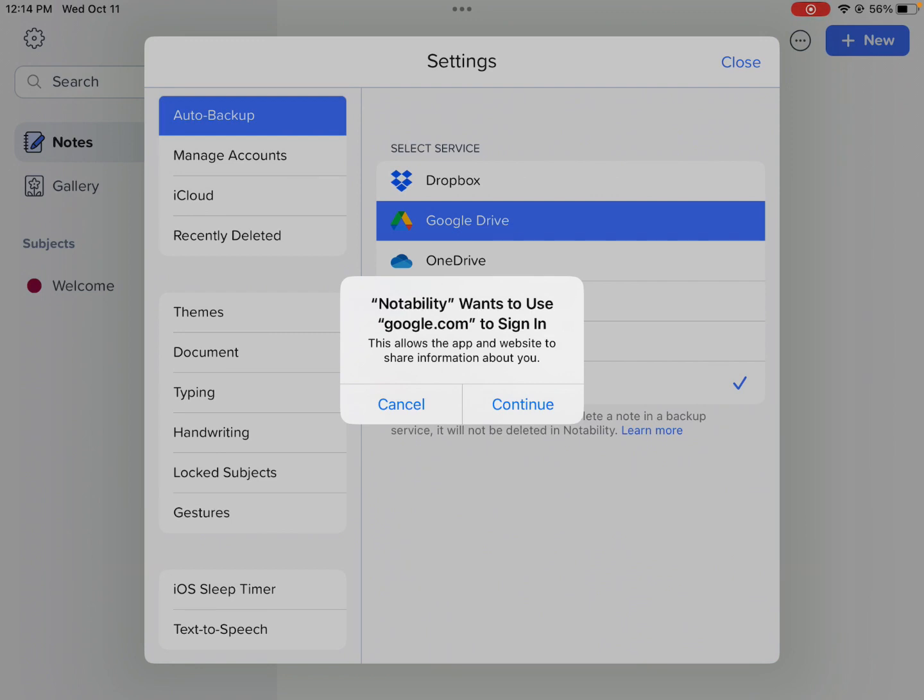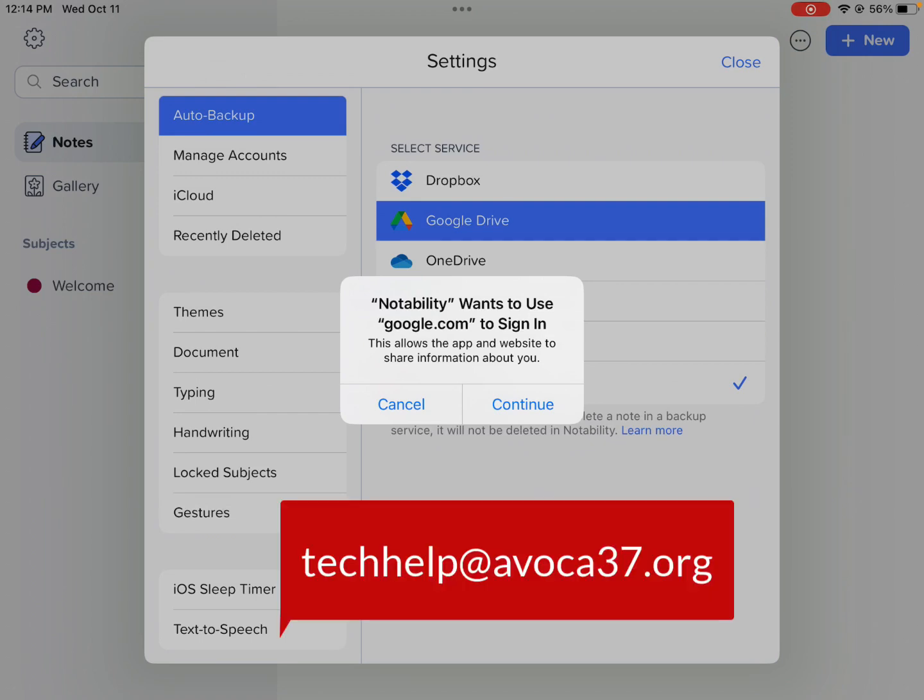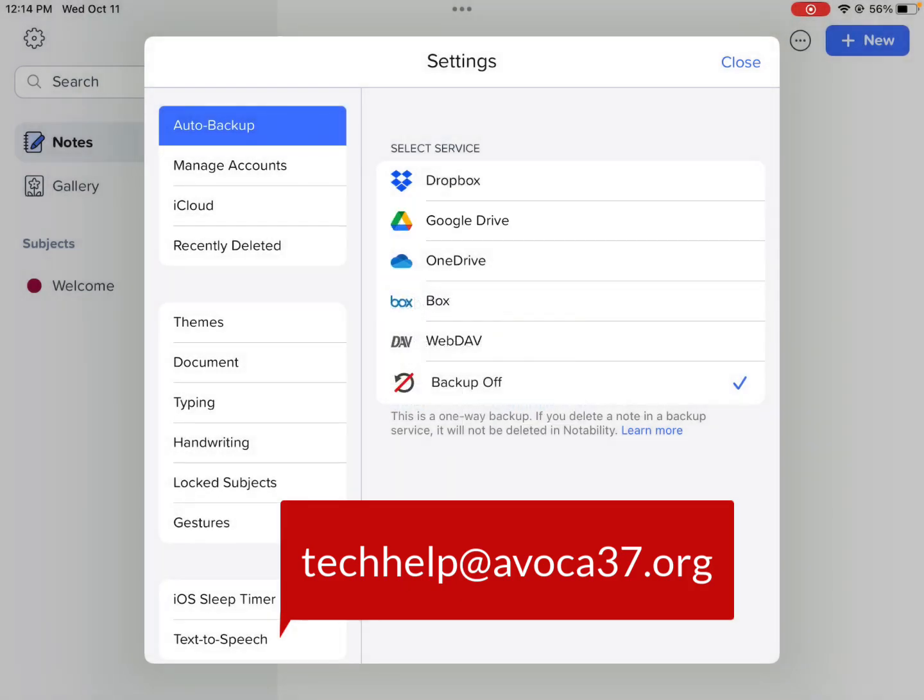If you have trouble activating iCloud at home tonight, you could send an email to techhelp at avoca37.org, and we'll put you on a list of kids to see in the morning.